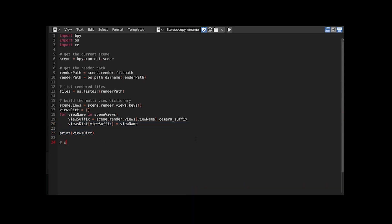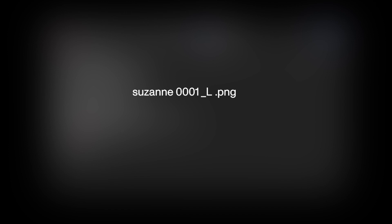Now to rearrange the filename using regex I need to set the file pattern. Regex uses a peculiar syntax to cut a string into groups but bear with me.